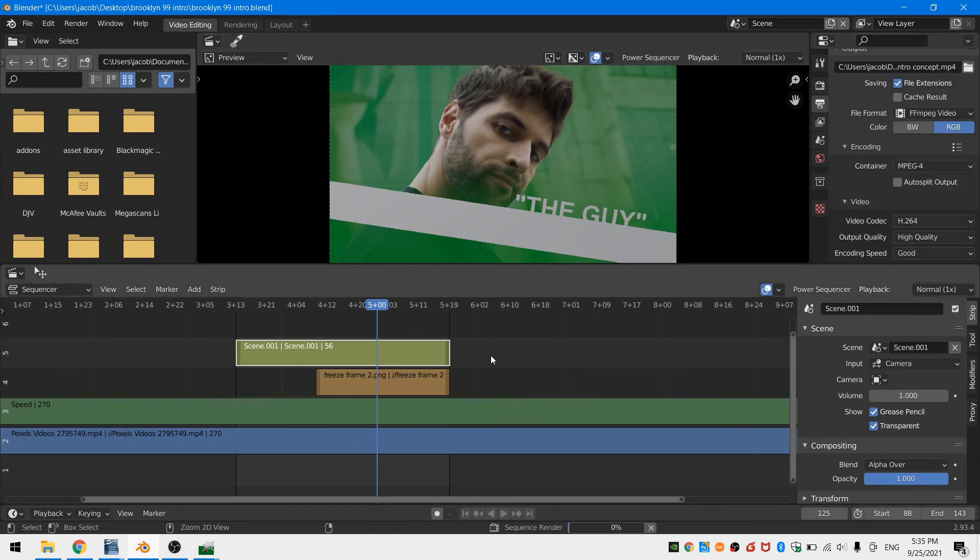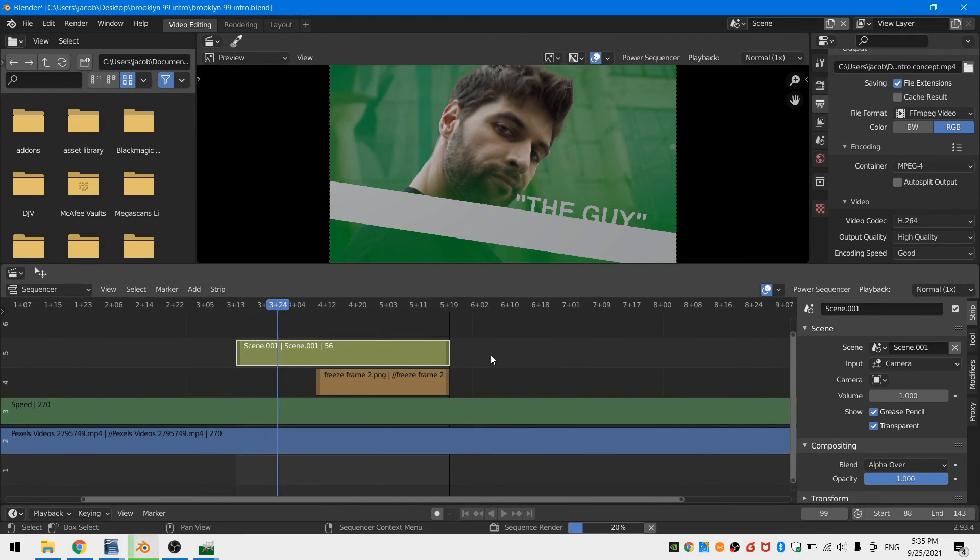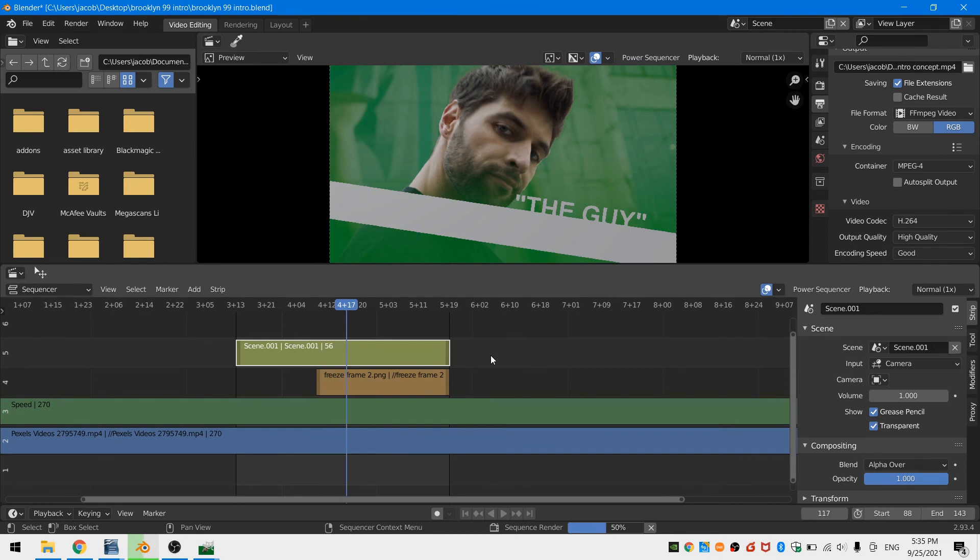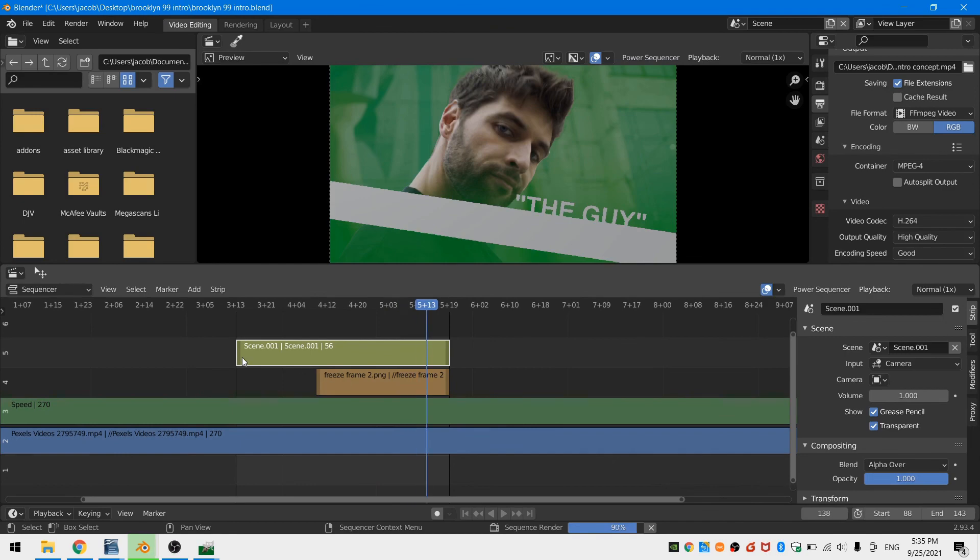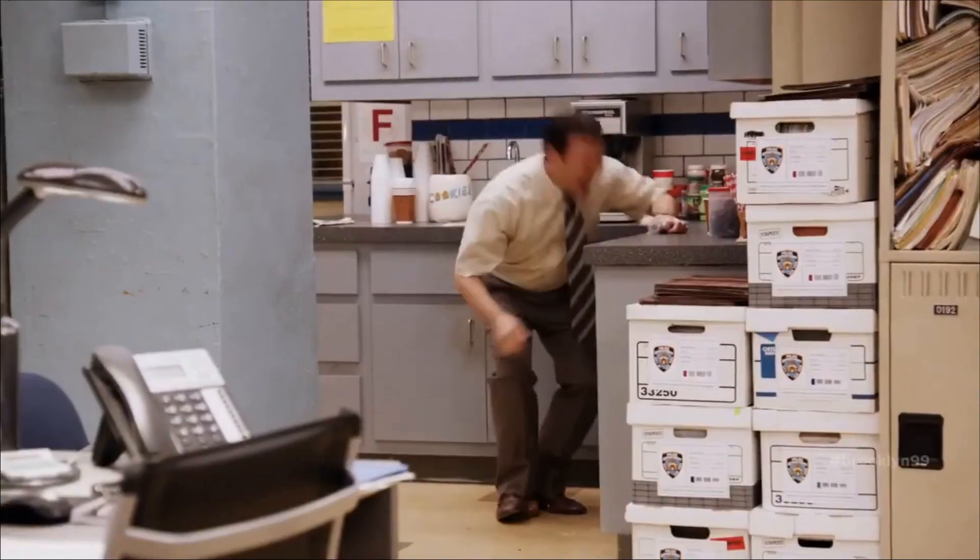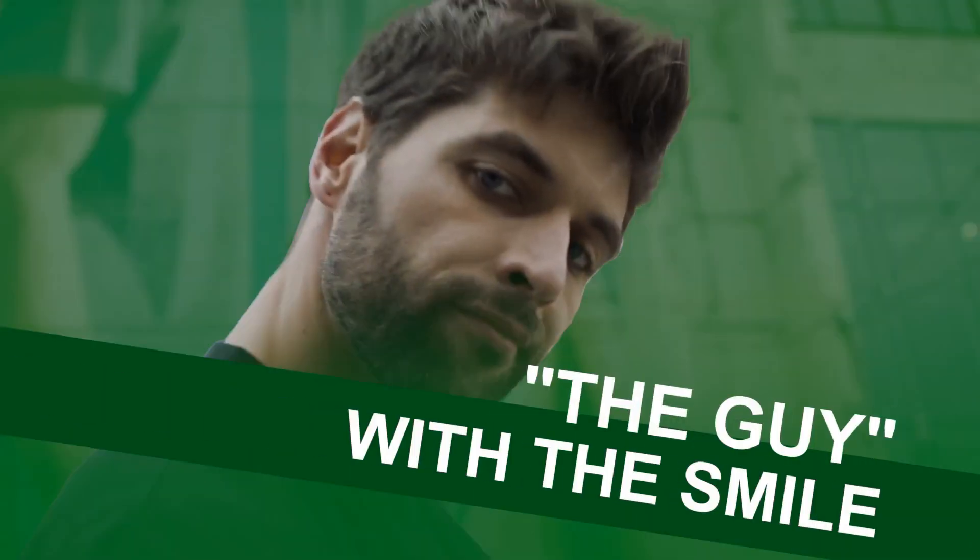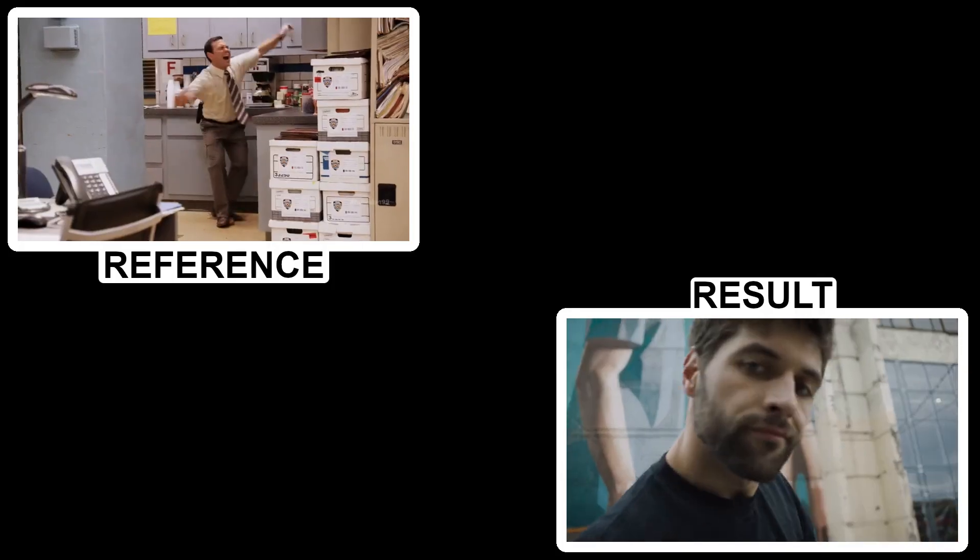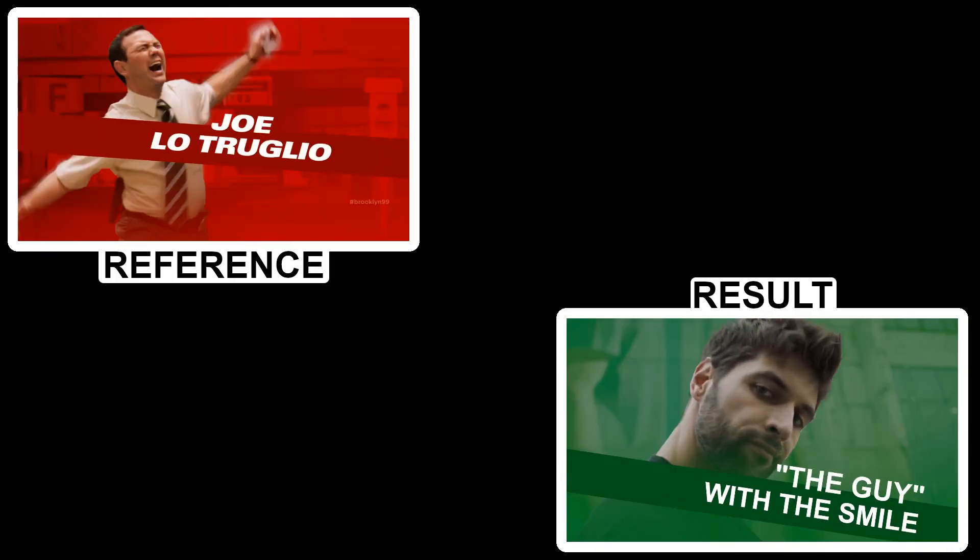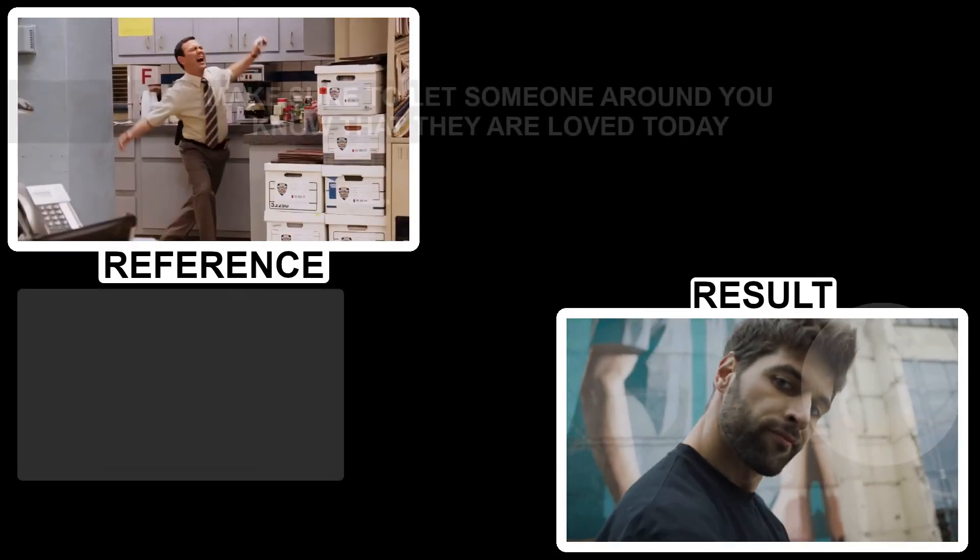And there you have it. A simple and easy and visually accurate recreation of the Brooklyn Nine-Nine intro. Just repeat this process for five more characters and add some music with great trumpet solos, and you can have an amazing intro sequence. Anyway, I hope that this has been helpful for all of you. Please stay safe out there and I will see you next time.